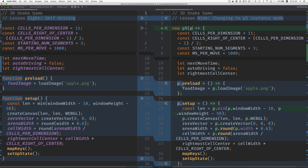So here instead of saying function preload and having that be in the global context, we just create a preload property in this P object and that property is a function.